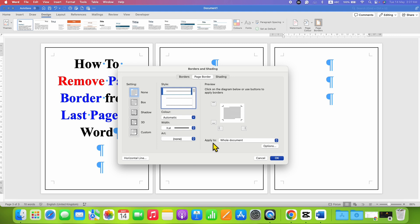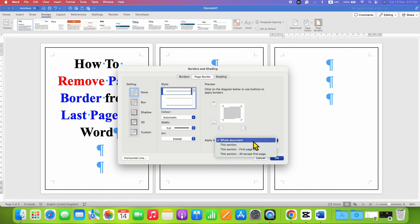Next to Apply To, right now it is whole document. So the border is appearing on all the pages. Instead of whole document, you need to select this section.